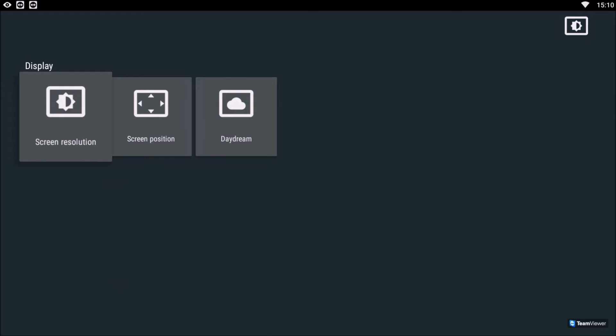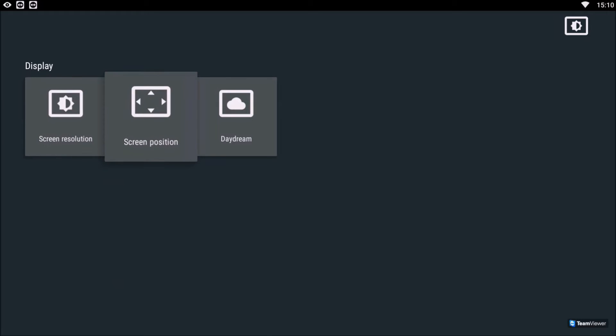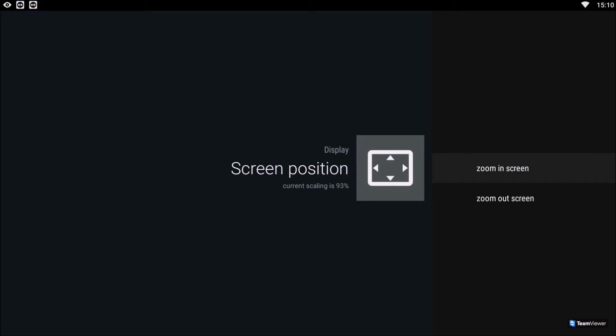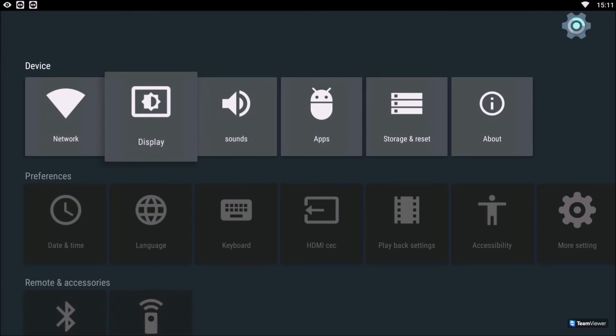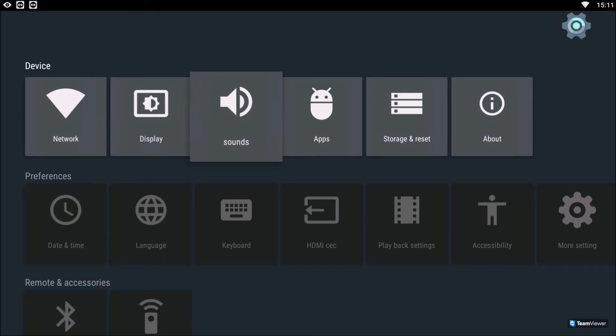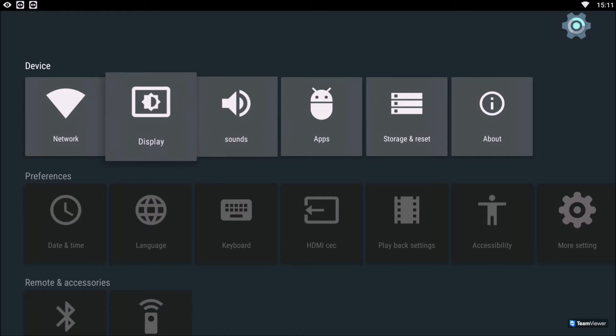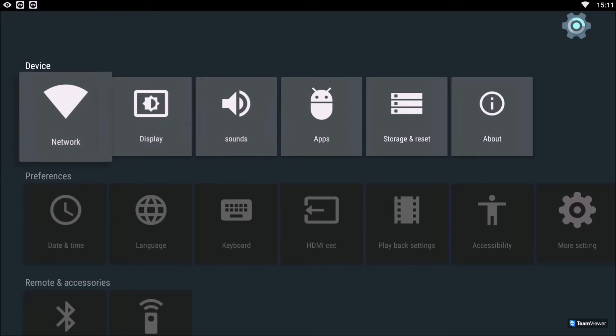Now we move on to the screen display. This time we go into screen position. Unlike the old boxes where we just went into Settings and Display and could get just screen resolution from there, now we have an option to zoom in or zoom out on the Android box.